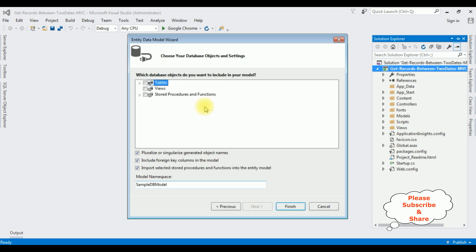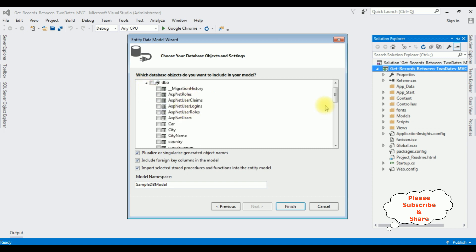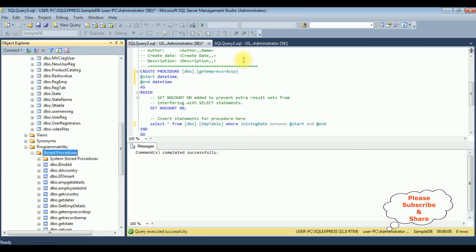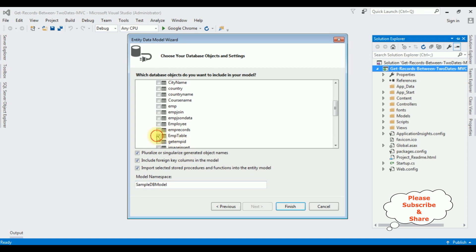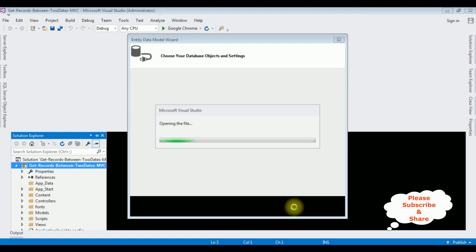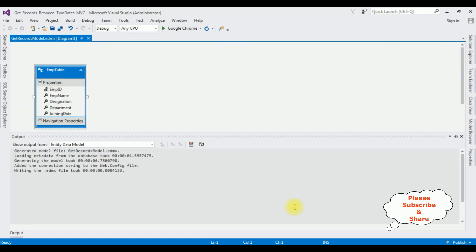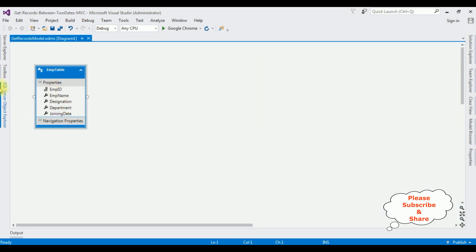From the selected database objects I'm expanding the Tables as well as dbo. The table name is EmpTable — I'm selecting EmpTable and clicking Finish. Here we got the EmpTable data model added into our project.